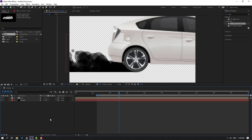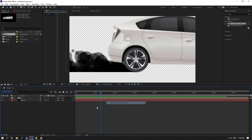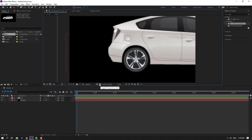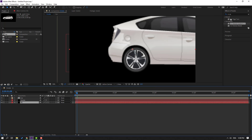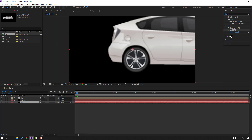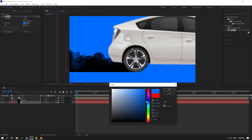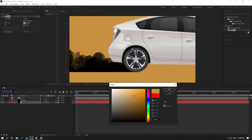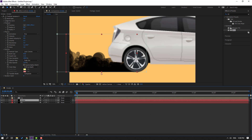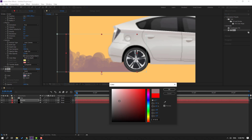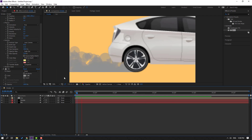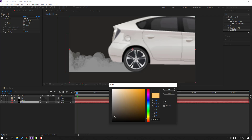Right-click and select work area. Create a new solid for the background, name it 'background', click OK, and move it to the back. Go to effects, search for Fill, apply it, and change the color to yellow, click OK. Select the smoke layer, apply Fill to it as well, and change the color to white, click OK.